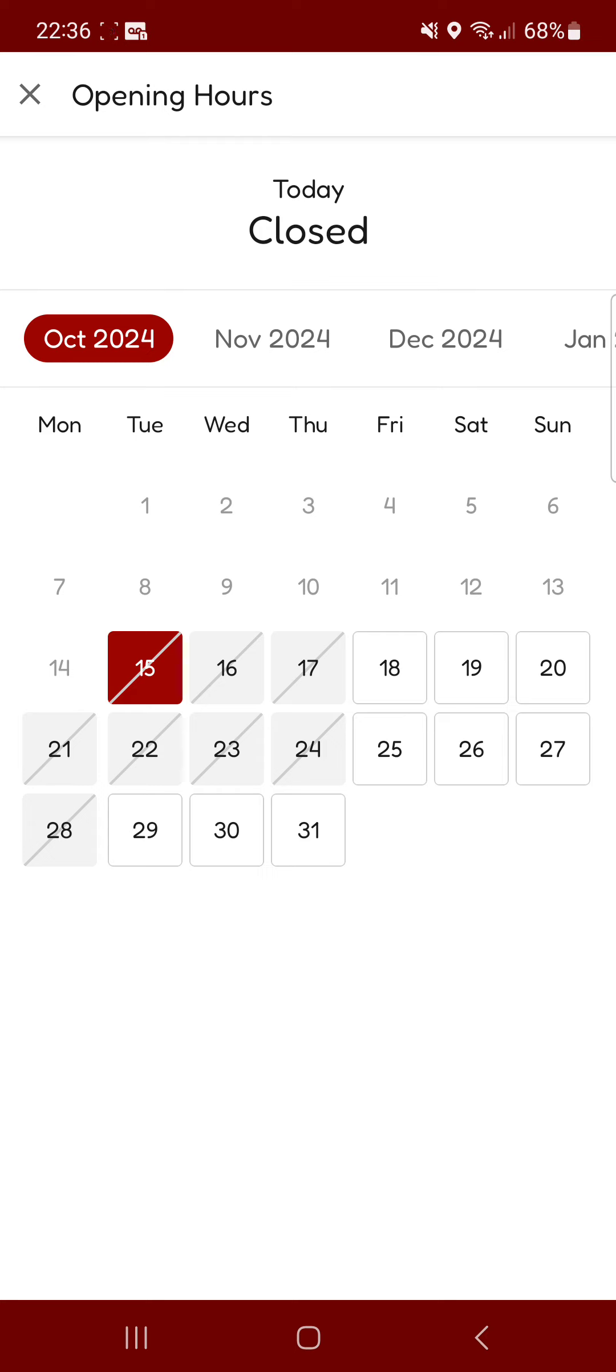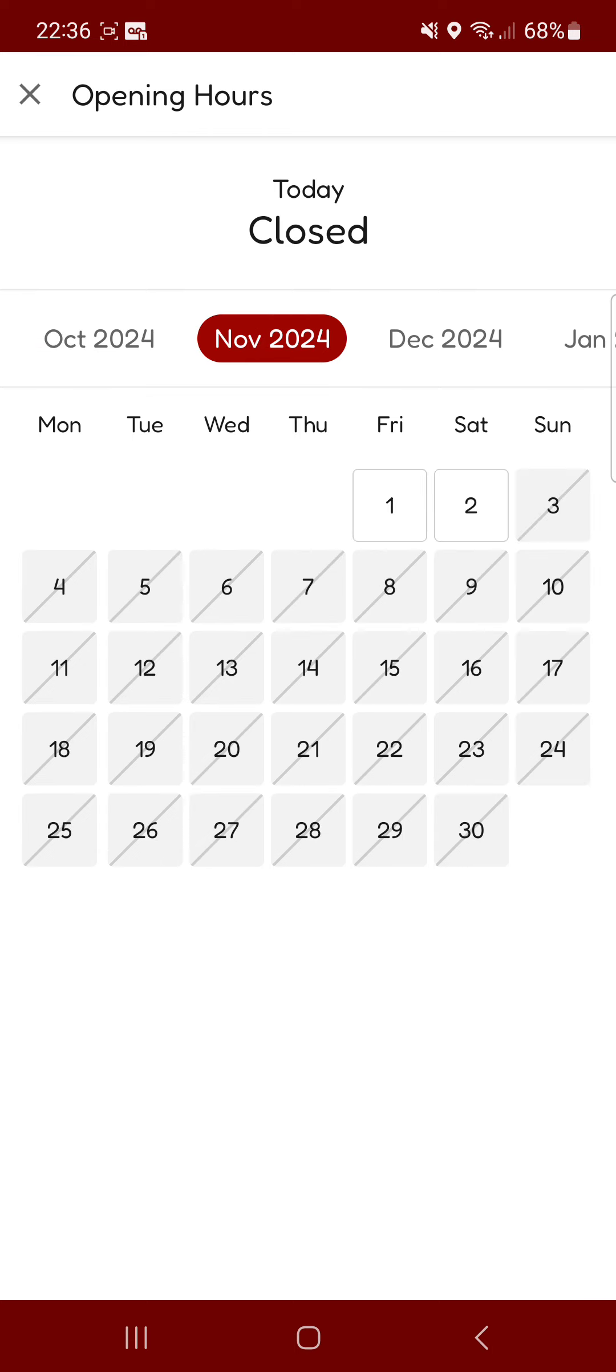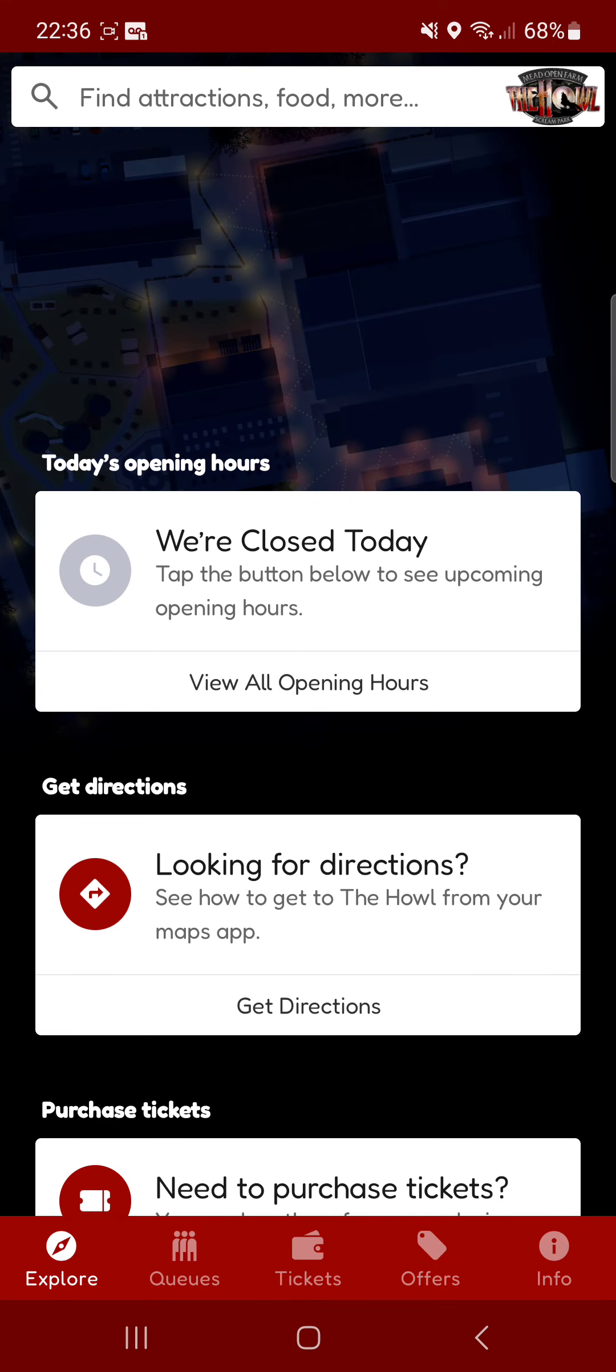So here's the opening hours. You've got it from Friday, Saturday and Sunday as well as the last couple of days in the month as well as a couple of days in November.